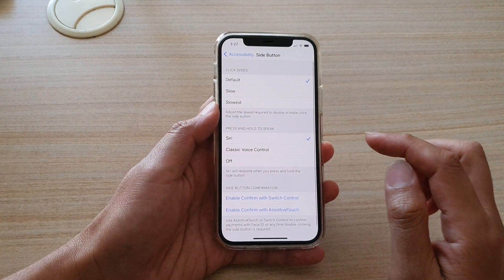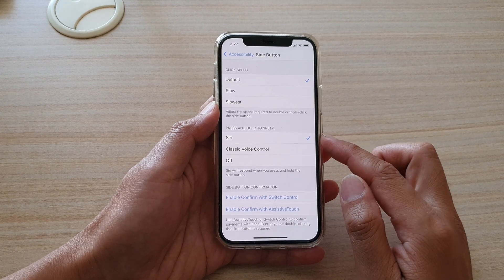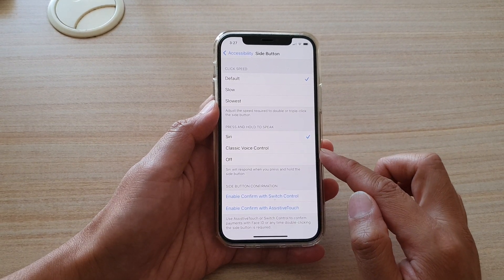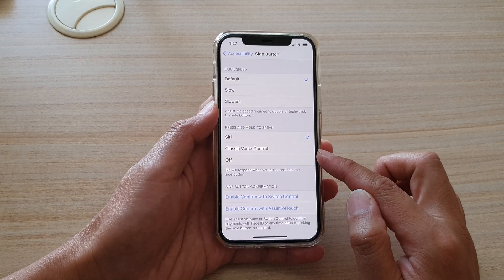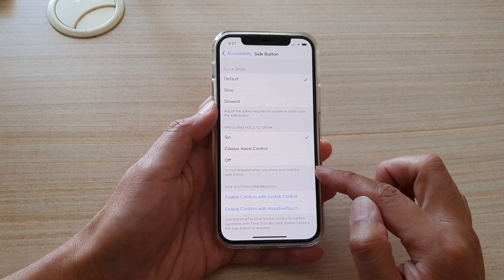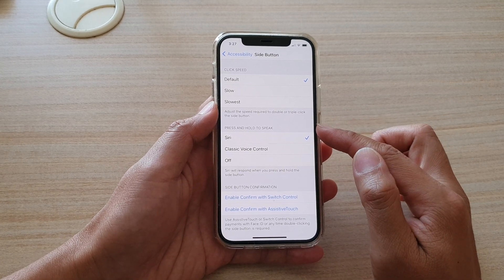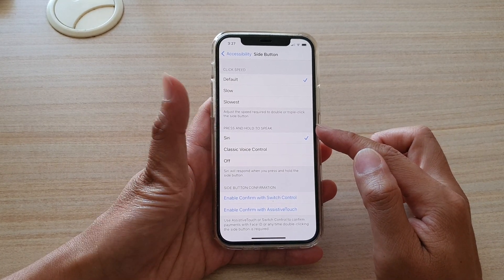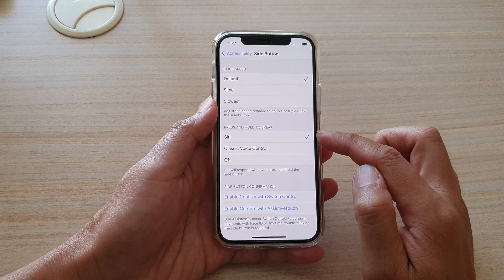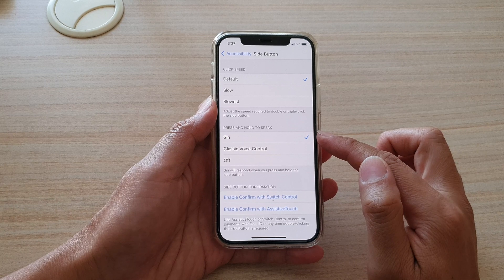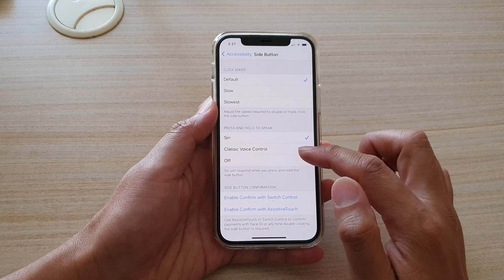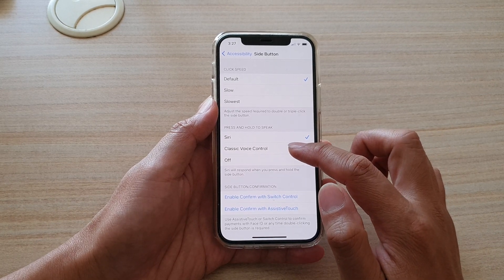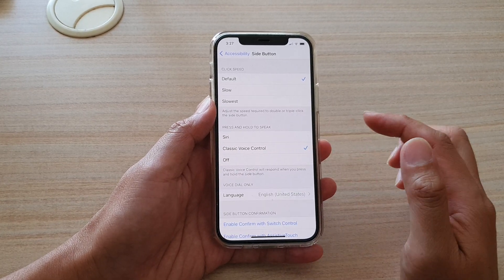Next, you want to choose either Siri, classic voice control, or off from the press and hold to speak section. So again, by default it is set to Siri. So if you'd like to use classic voice control instead, you can select that.